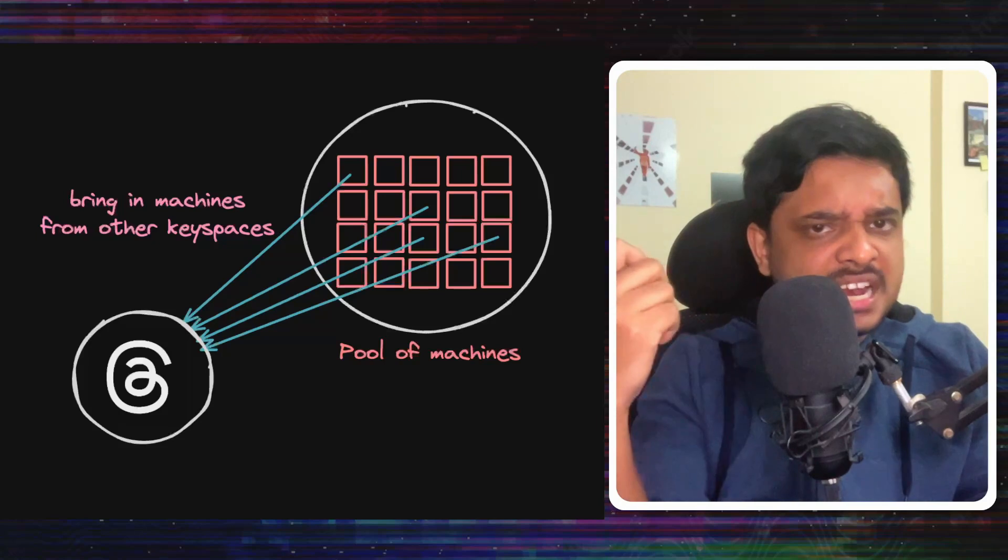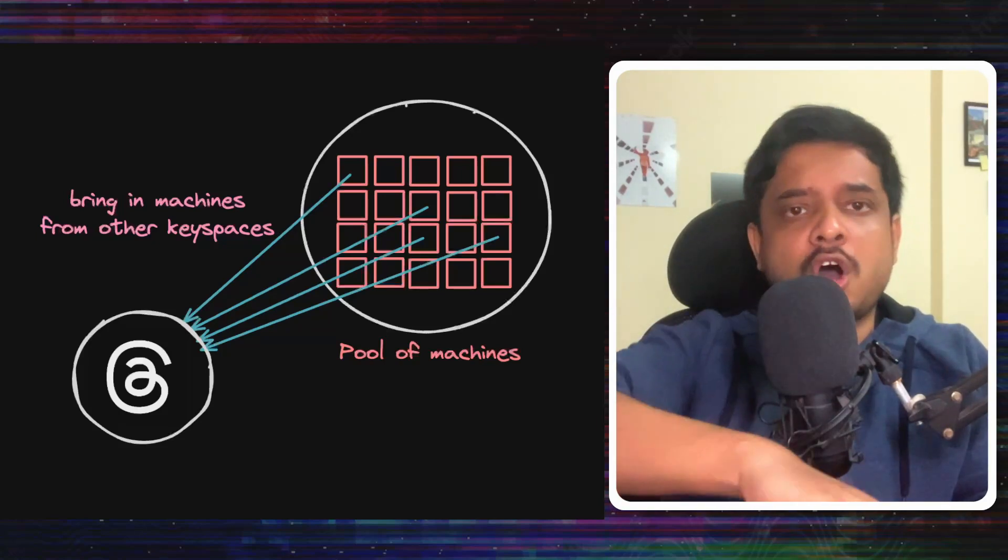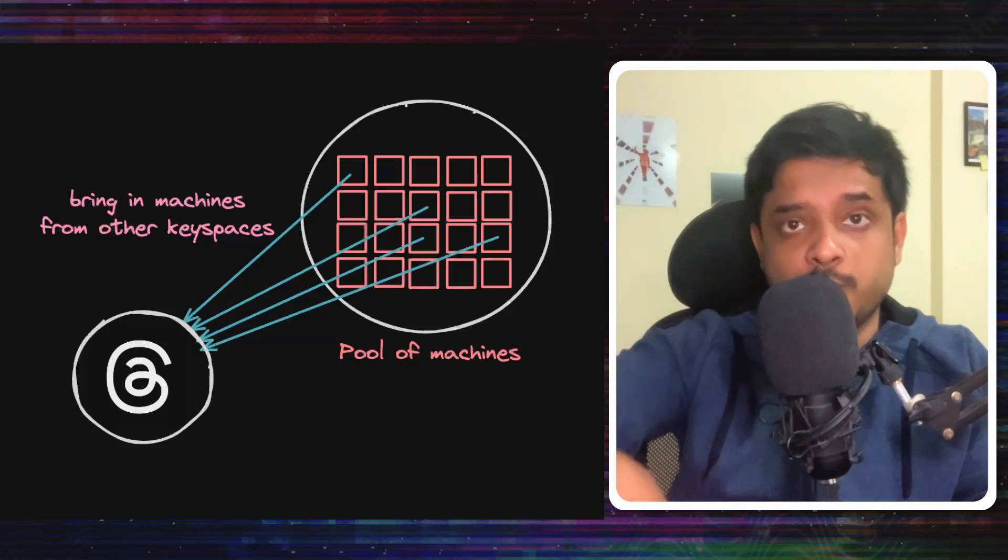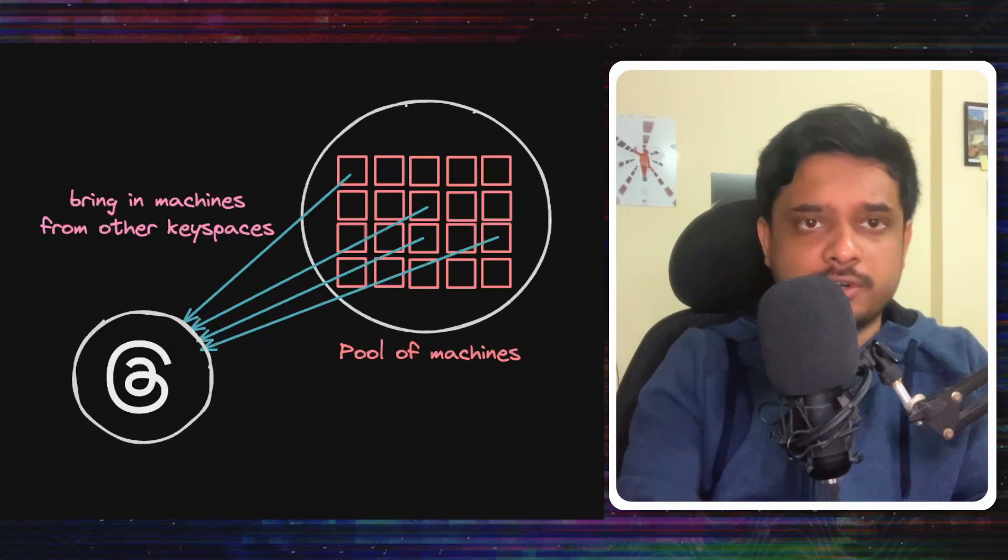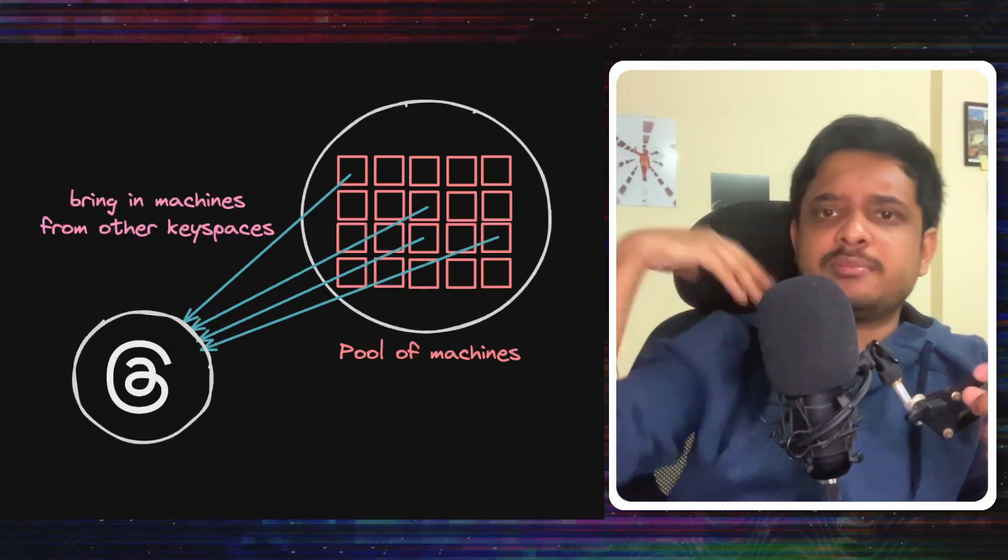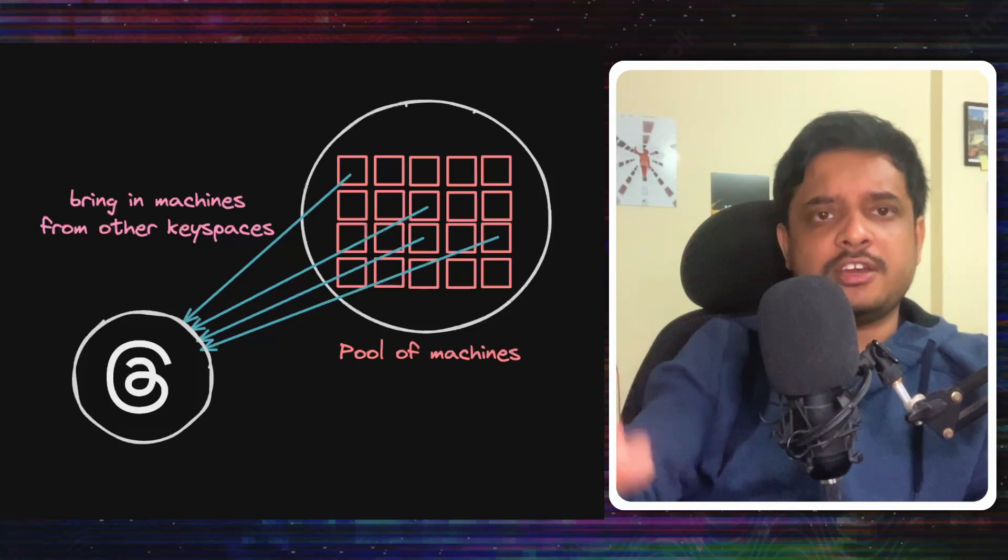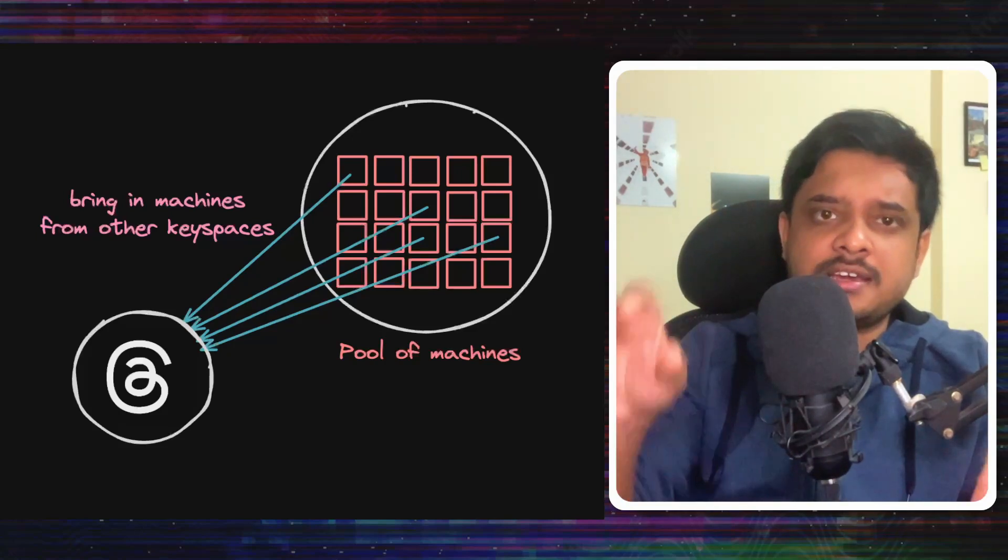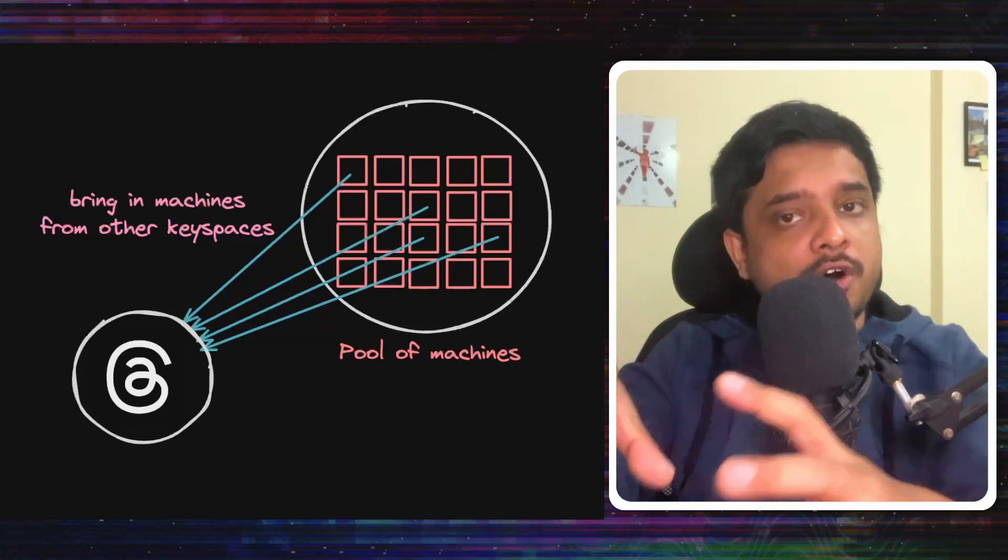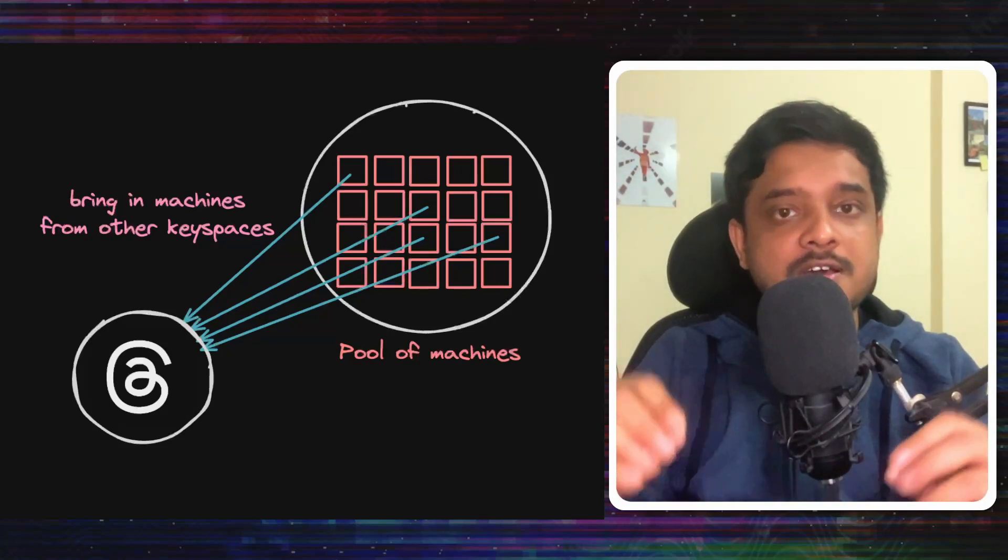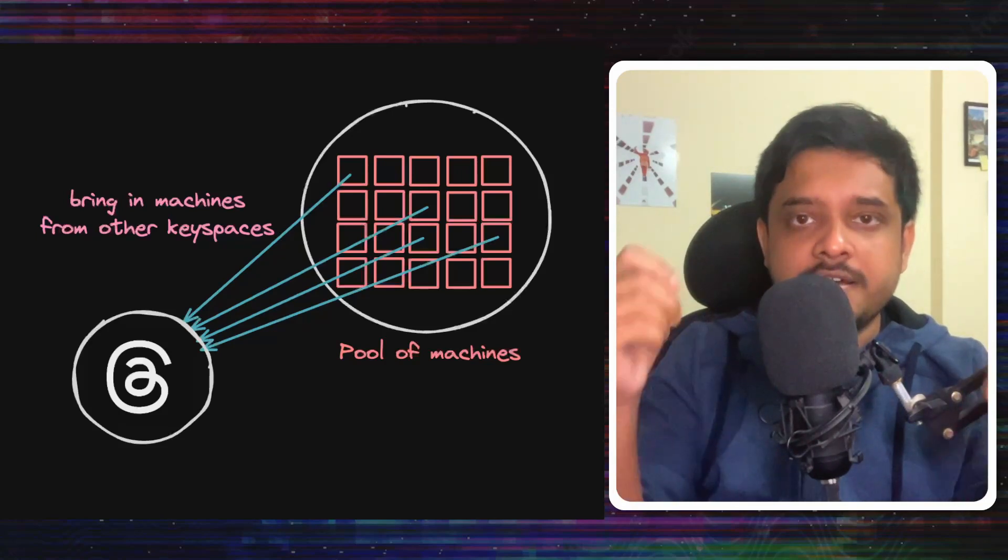Now Meta has this large compute pool with many machines and ZippyDB for all the applications they have is running on that compute pool. Now let's say they see that Threads is running on 50 nodes and it has a lot of incoming demand. And maybe there is something like Oculus Service running on 60 nodes but it has very less demand. Then some nodes can be added for Threads from the Oculus keyspaces. While they can do this process pretty quickly,